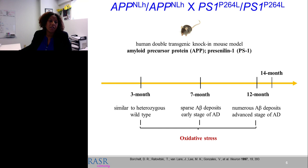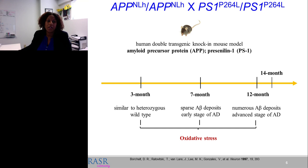By seven months, animals start to have early amyloid beta deposits and higher levels of oxidative stress. At 12 to 14 months and later, they become very advanced-stage Alzheimer's disease with numerous amyloid beta deposits in the brain. While many models exist to study AD, this was the model with which we began our study several years ago.